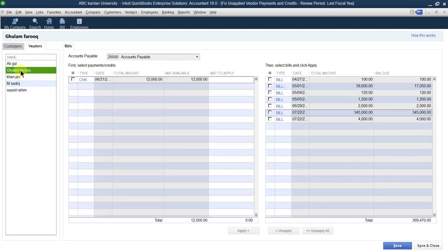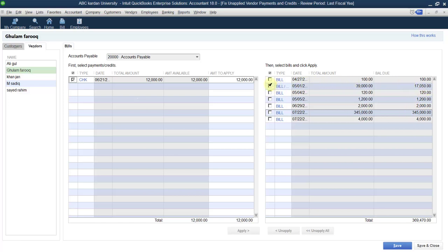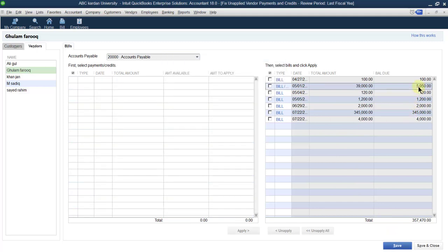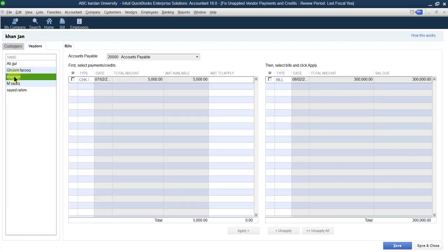Next, select Gholam Farouk. How much credit do we have with Gholam Farouk? For example, we have 12,000. And how much is payable to him? Let us select this invoice — this bill. How much are we payable? We are payable 12,050. But the amount we have with him is 12,000. So let us adjust it, and the remaining amount should be paid. Now the remaining amount is only 50. So 12,000 is adjusted with our credit.